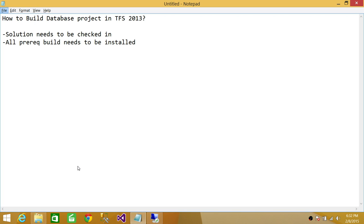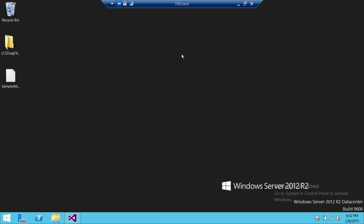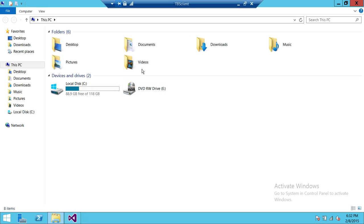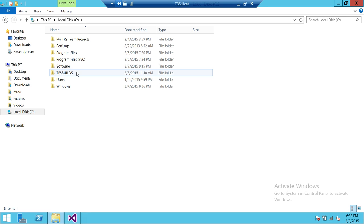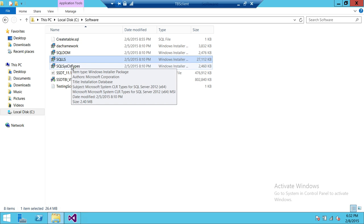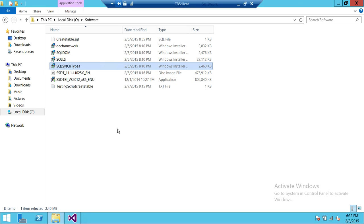I'll show you what I mean by prerequisites that need to be installed on the build server. This is my client server — I only have Visual Studio here, connected with my Team Foundation Server. You need to install all these things on the build server. There is some confusion — I've seen folks install all that on the client side, and then you get an error that SQL Server Data Tools cannot be found in version 11 or version 12, depending on what SQL Server Data Tools version you have installed. Keep in mind these things need to be installed on your build server, not your client.